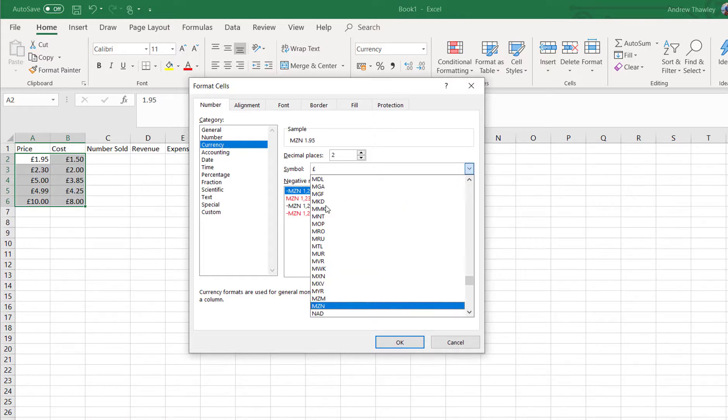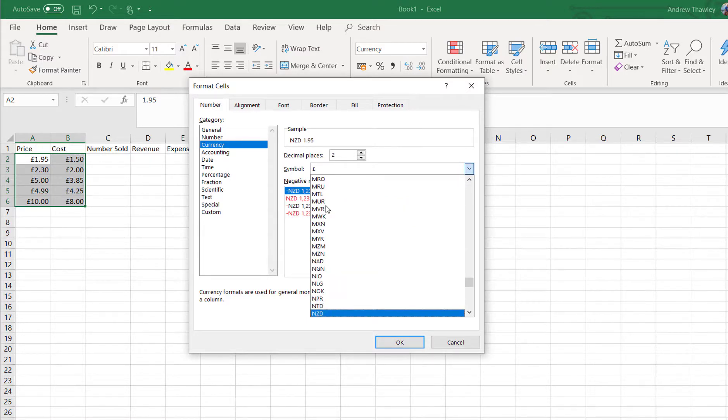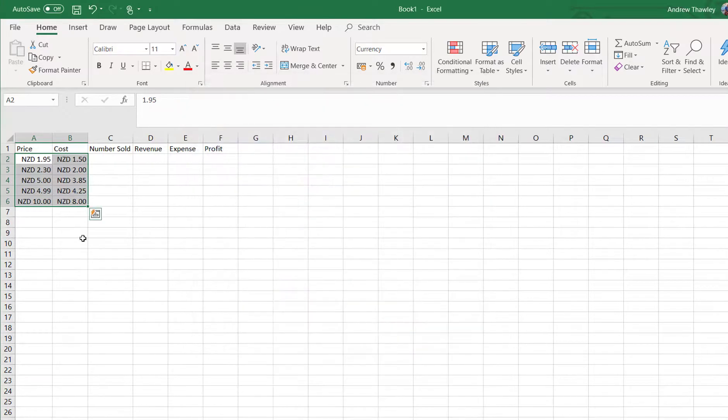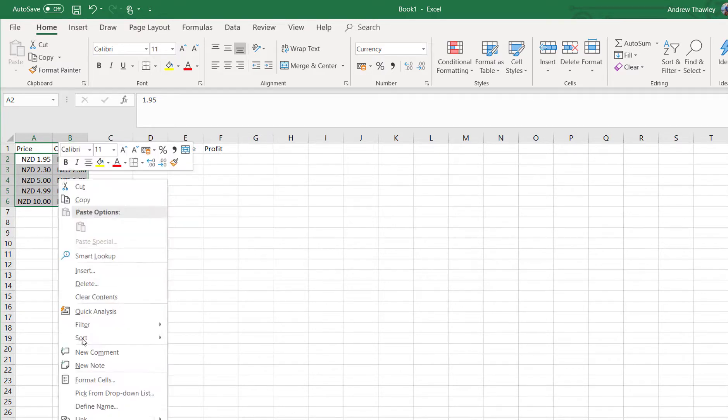So if we're in New Zealand, which is NZD and we'll put NZD in front of it for a New Zealand dollar. Obviously we might actually just want to use a dollar symbol, we might not need to have that.